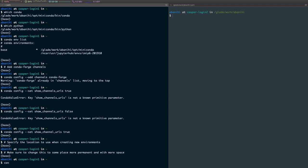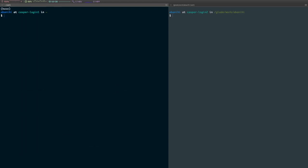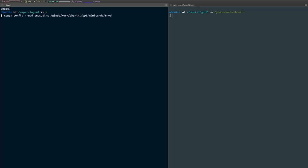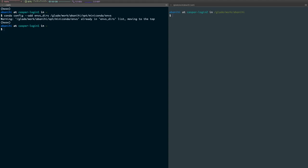Which is why we're going to set this to be our workspace. So in this case I'm going to do conda config --add envs_dirs and then /glade/work/my_username/opt/miniconda/envs. I already had some previous installation which is why it's warning me. You shouldn't see the warning if it's the first time we're doing this.